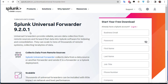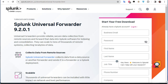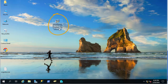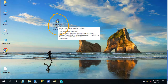The latest version is 9.2.0.1 as you can see. I already downloaded the Splunk Forwarder — I'm using an older version, but it doesn't matter because my Splunk server is also older. The same process will apply whatever version you use. After downloading this executable, we have to run it on the domain controller.